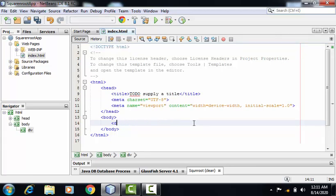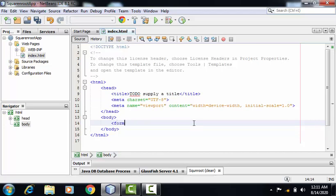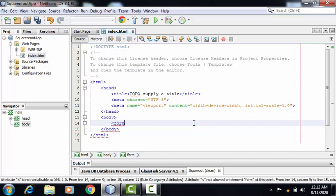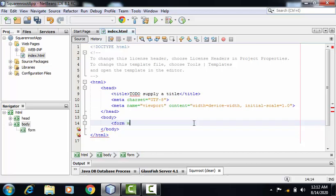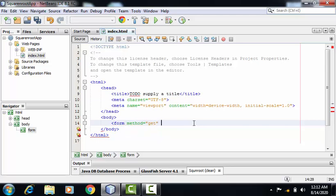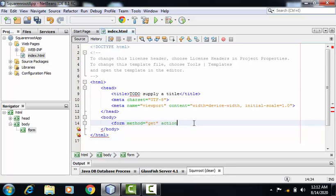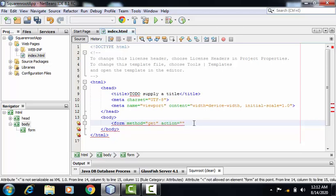I need to take a form tag here. I'll be using two attributes. The first attribute is method, whose value is equal to get. And then the second attribute is action, whose value will be the name of the servlet.